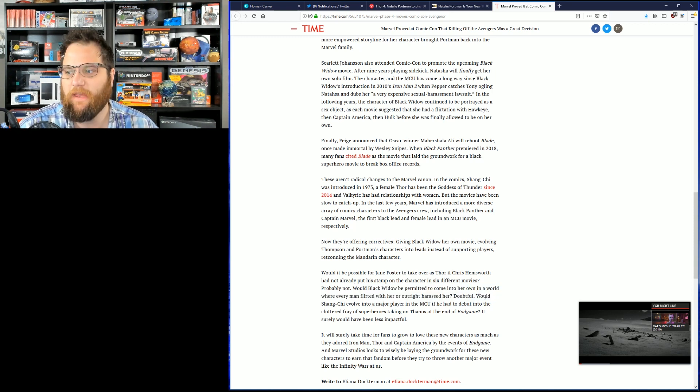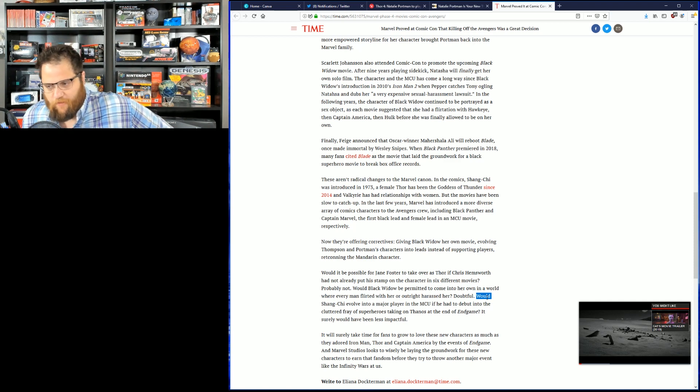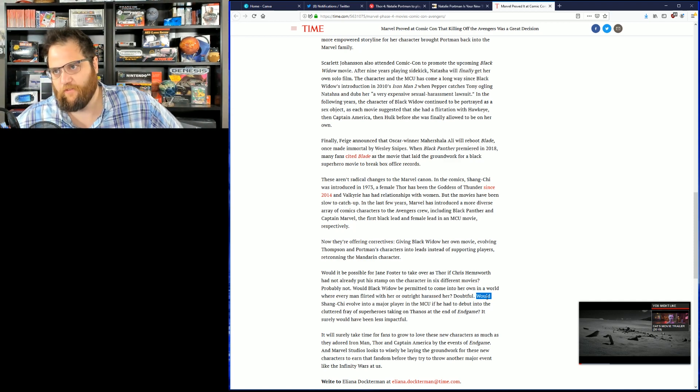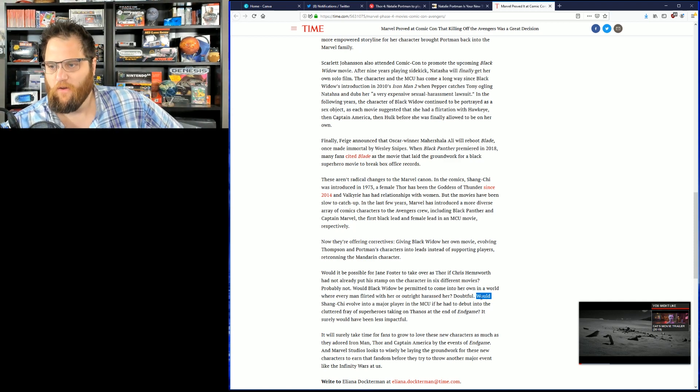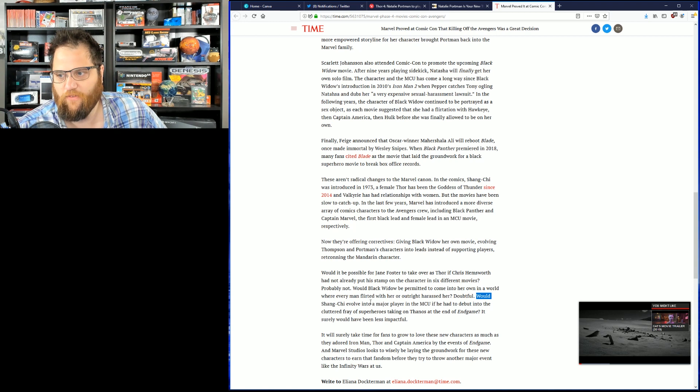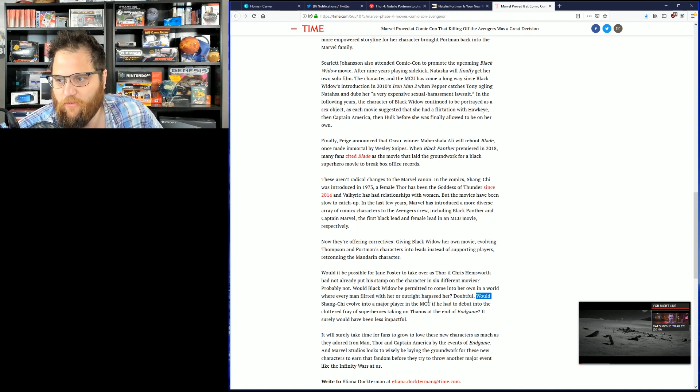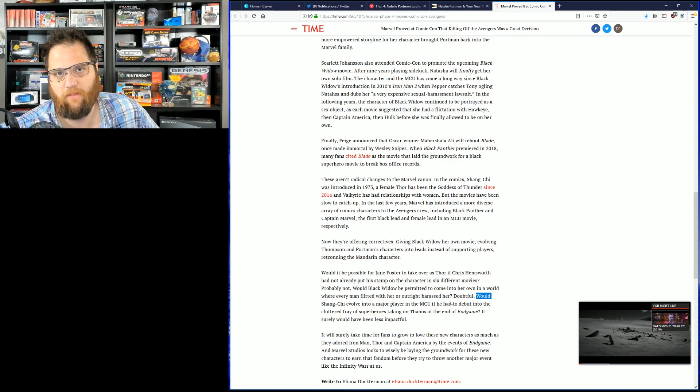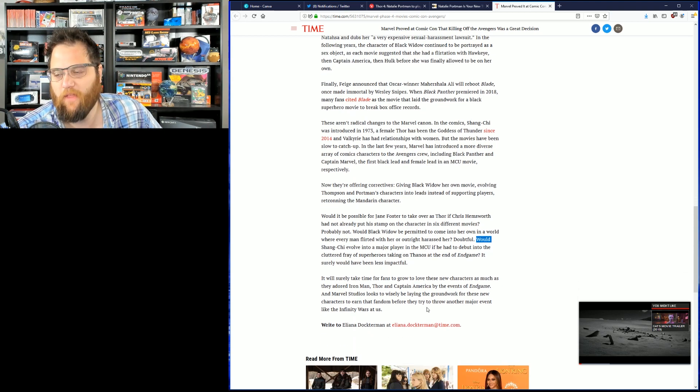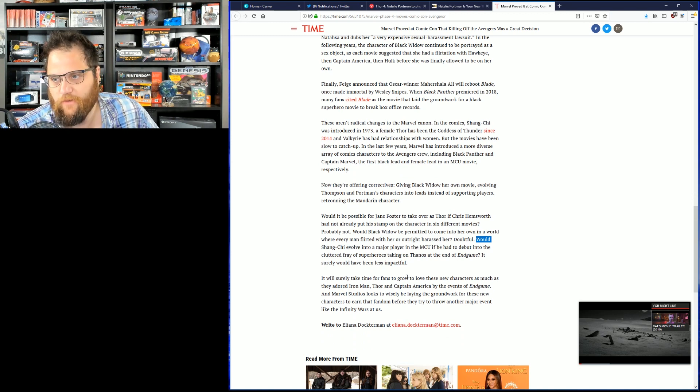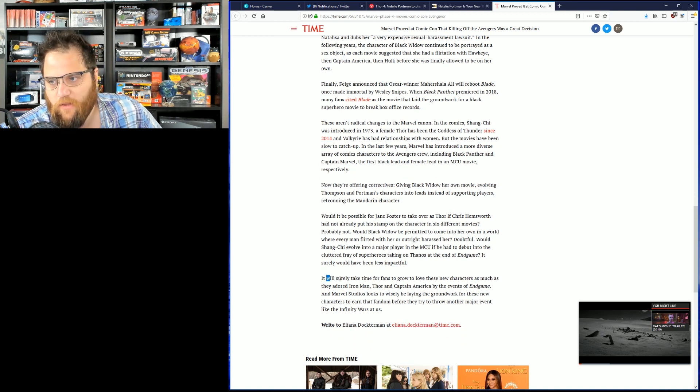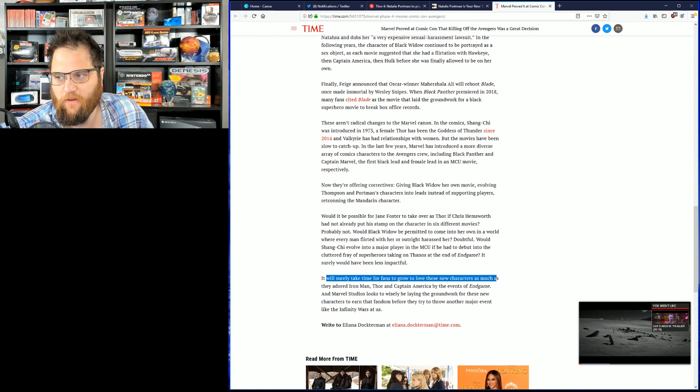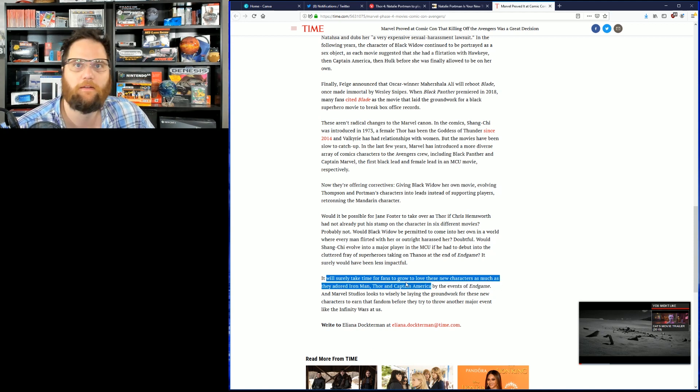Imagine straining so hard for something to be offended by in movies. Would Shang-Chi evolve into a character player in the MCU if he hadn't debuted in the cluttered fray of superheroes taking on Thanos in the end of Endgame? It surely would have been less impactful. Well, not for people that read the comic book, not for fans of that character. It surely will take time for fans to grow, to love these new characters as much as they adored Iron Man, Thor, and Captain America. They never will.